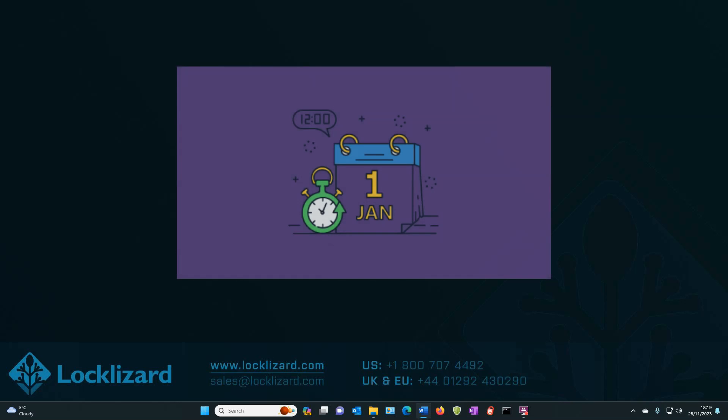Locklizard Safeguard PDF DRM allows you to add dynamic watermarks to your document that are automatically populated with a date and time the document was opened or printed.